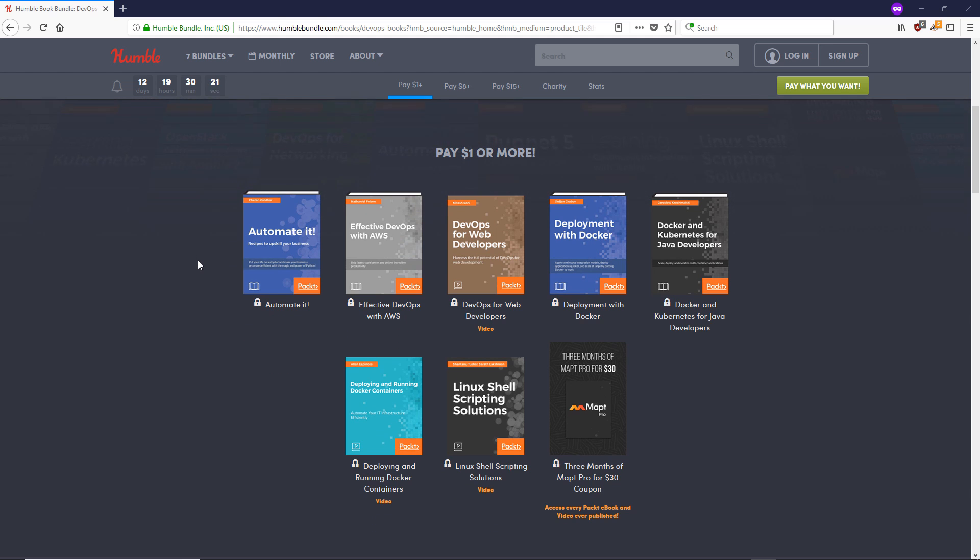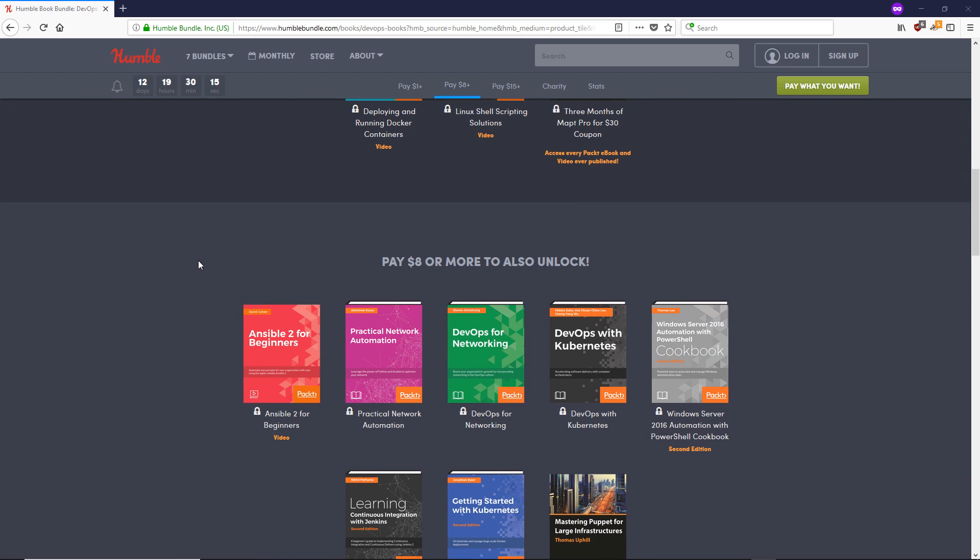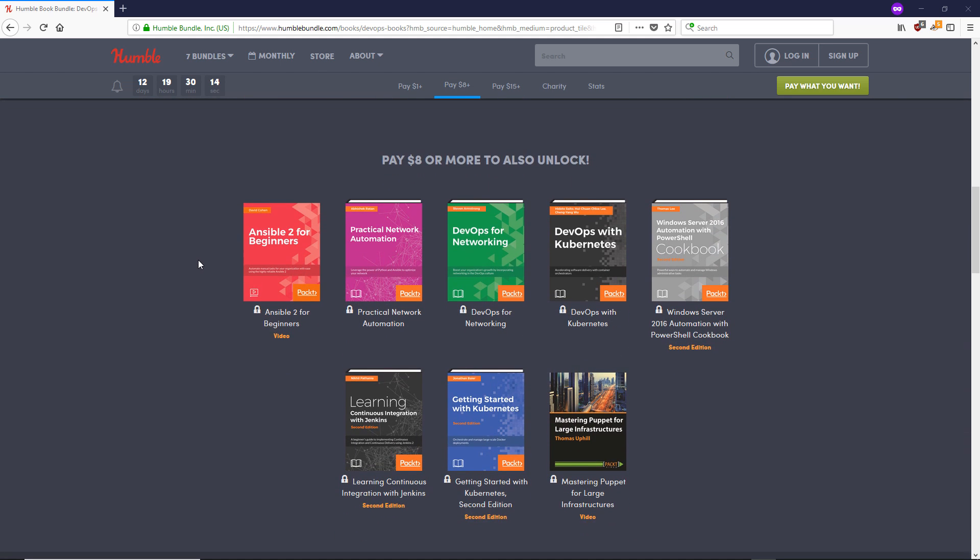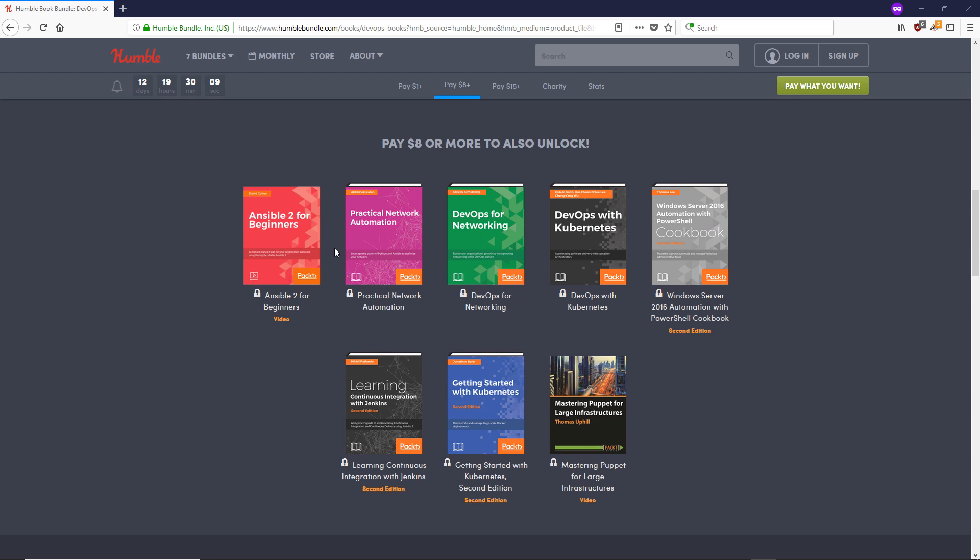And my Ansible 2 course is actually part of it. So I think it's in the second tier, if you pay $8 or more, you will get this highly rated Ansible 2 for beginners course.